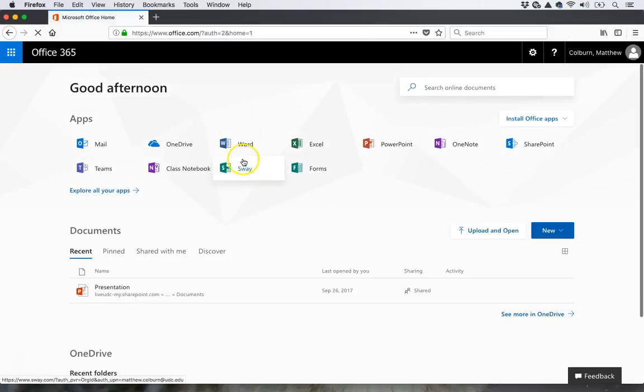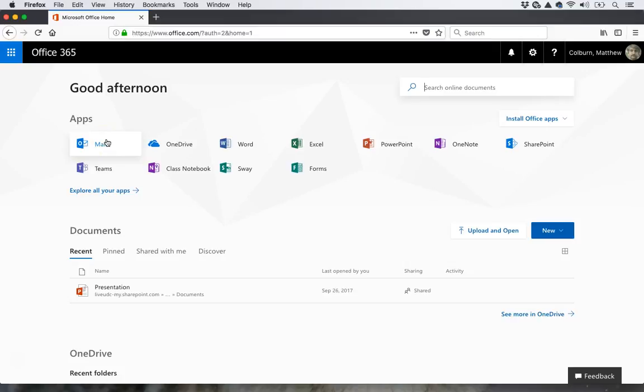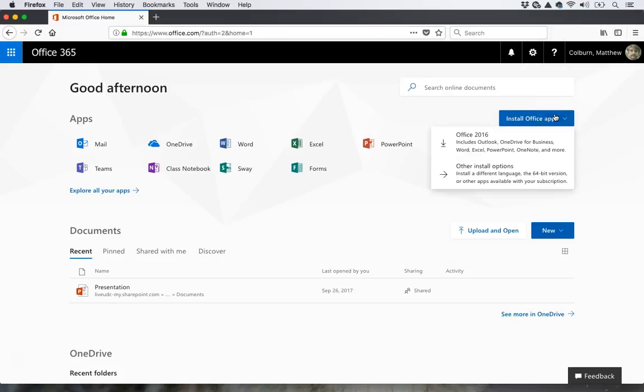And then instead of clicking Mail, which is what I would do if I wanted to see my emails, I click Install Office Apps. It offers me two options. I'm going to hit Office 2016.